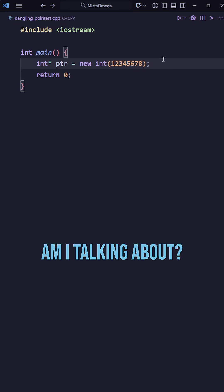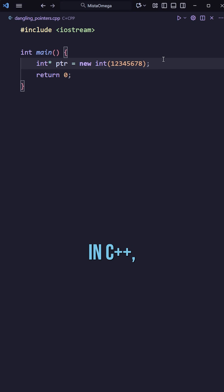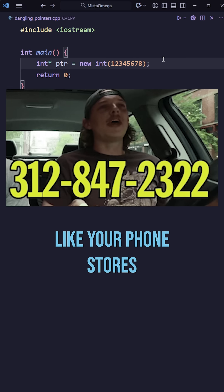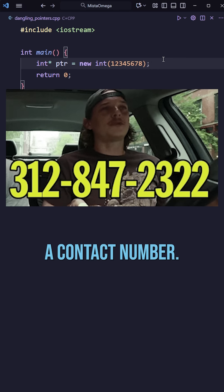Okay, so what the hell am I talking about? In C++, a pointer stores a memory address, like your phone stores a contact number.